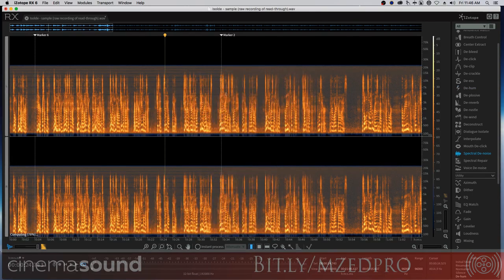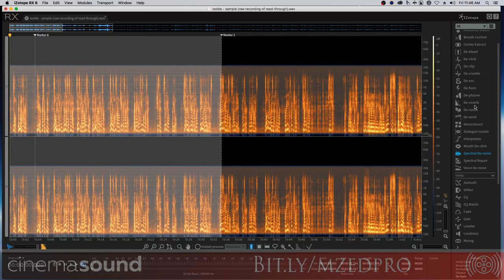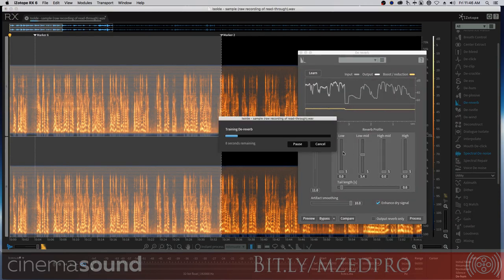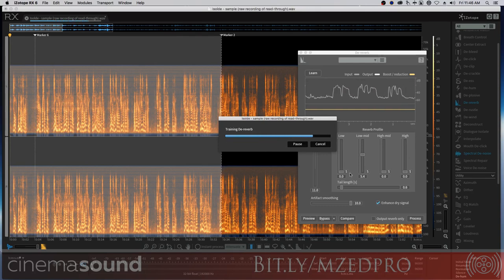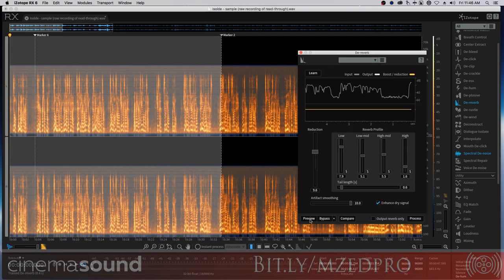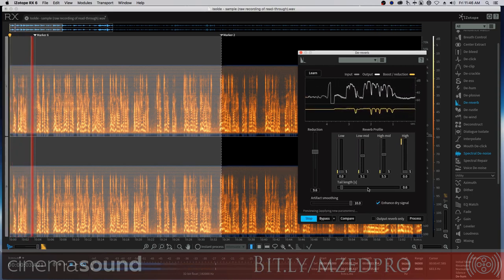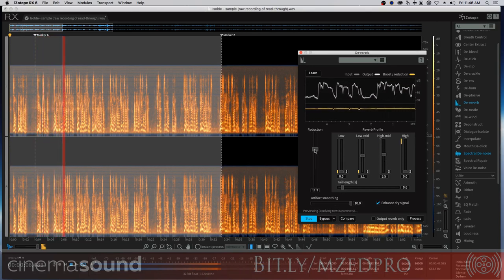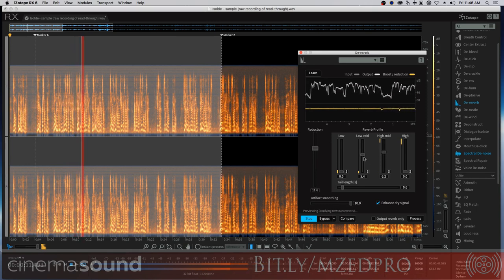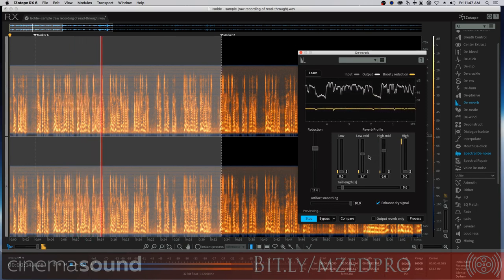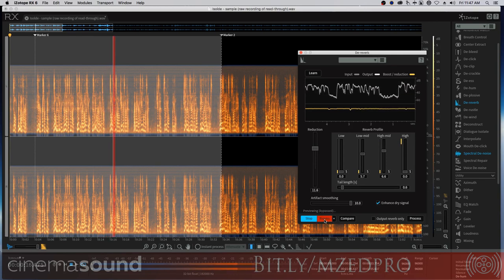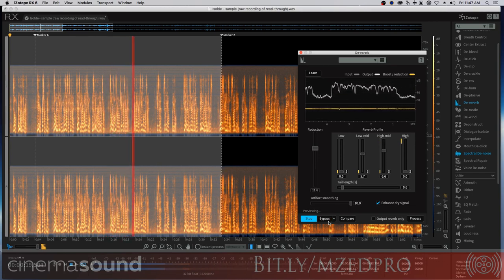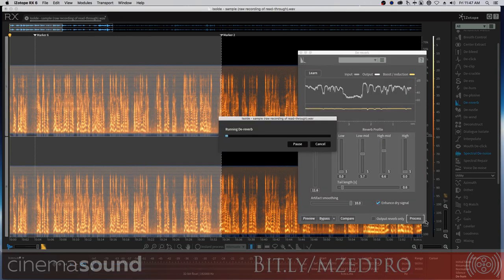Now we need to deal with the room, and we know how to deal with that. We're going to select this. We're going to go to De-Reverb. We're going to tell it to learn. And the reverb here, it's a nice warm room. So some of these high and low bits we're probably not going to use. But let's see what it does for us. We always want to enhance dry signal and artifact smoothing at 10. Let's see how we do. Definitely helps. We'll hit process.